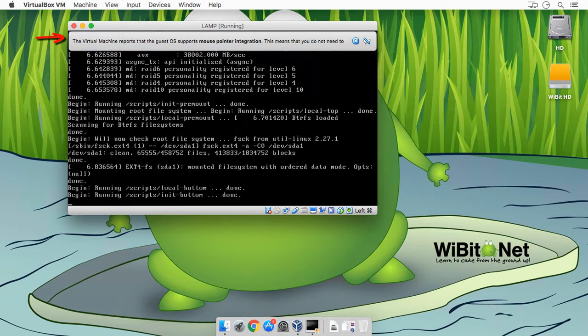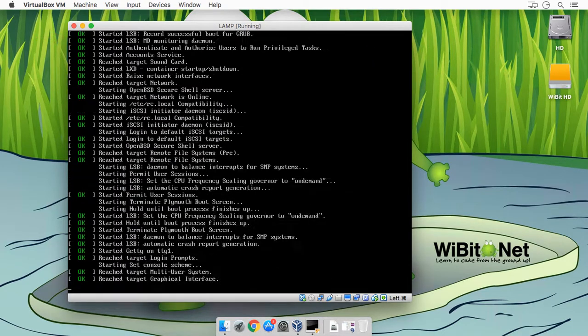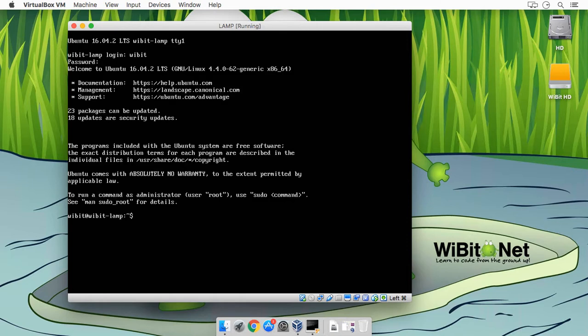Virtual Box likes to give you a lot of these, just close it. It just likes to tell you what it's doing, what it's thinking. All right, logging in, awesome.